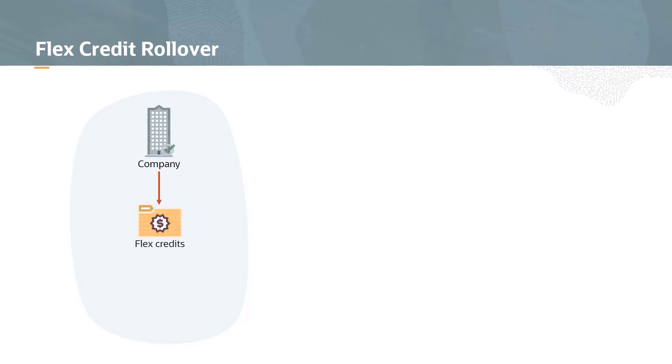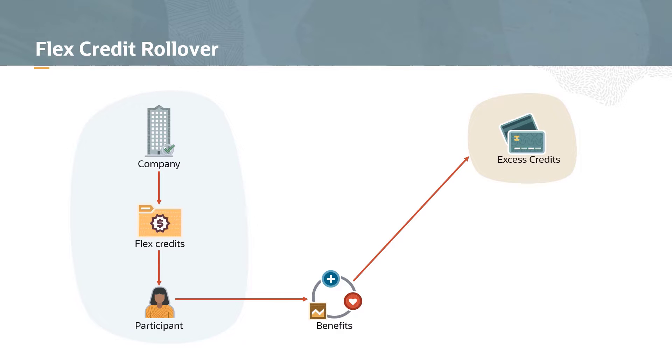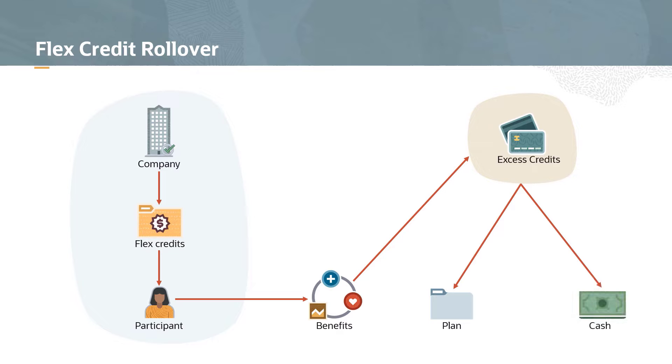Many companies offer pools of credit, or flex credits, to help their employees pay for benefits. Some employees may not use all of the available credits, and companies may allow participants to collect some or all of these credits, either by applying them to a different plan, such as a flexible spending account, or by allowing participants to directly cash out unused credits.